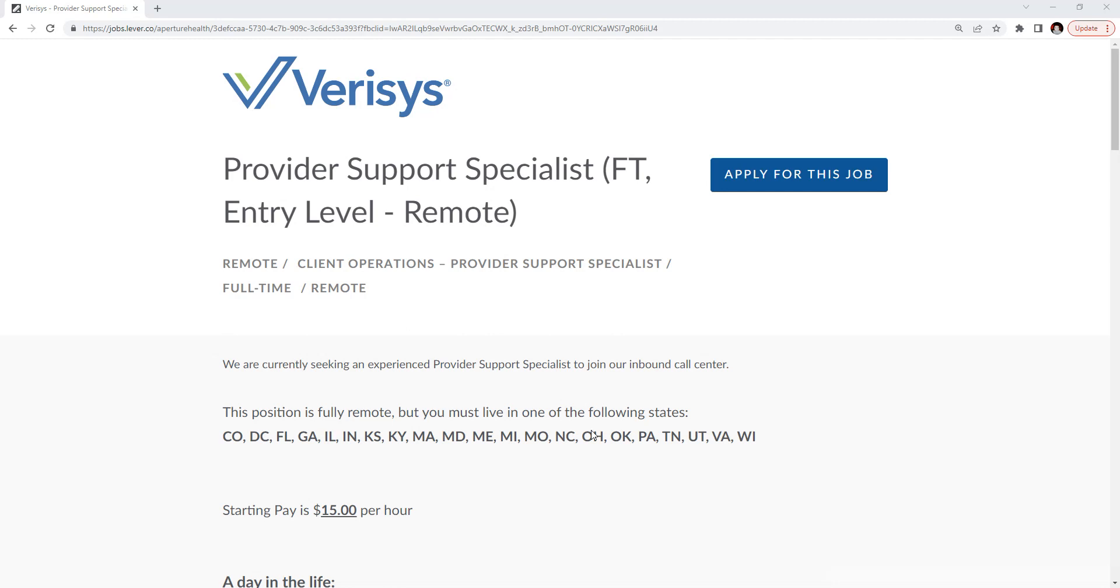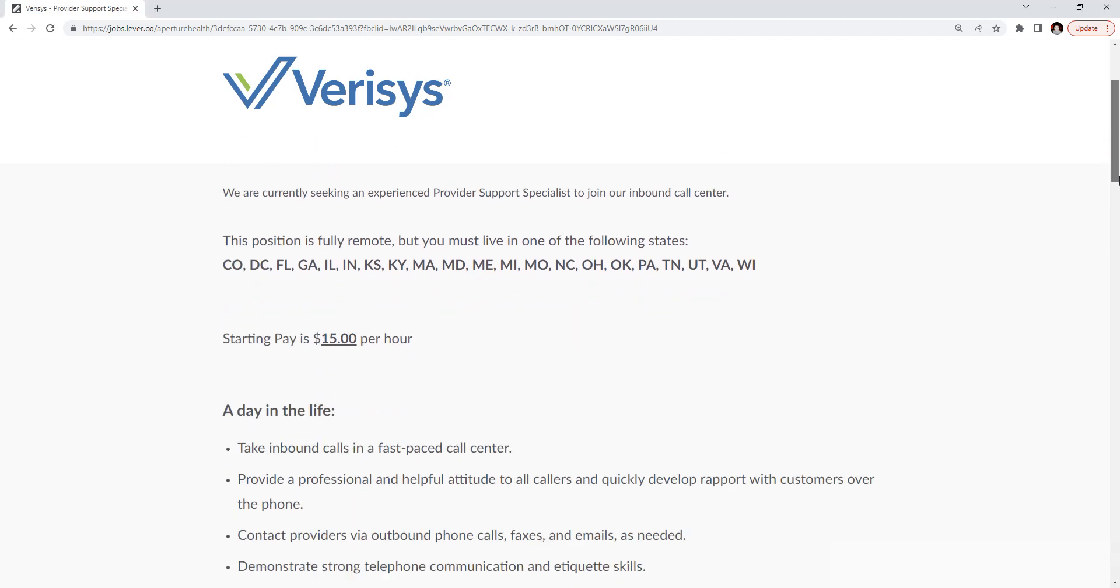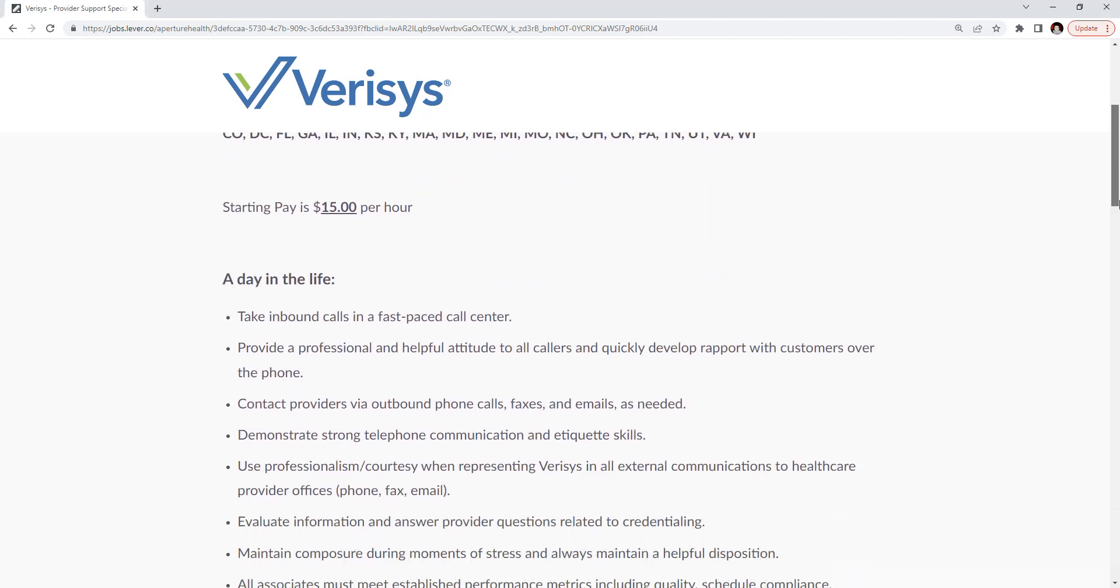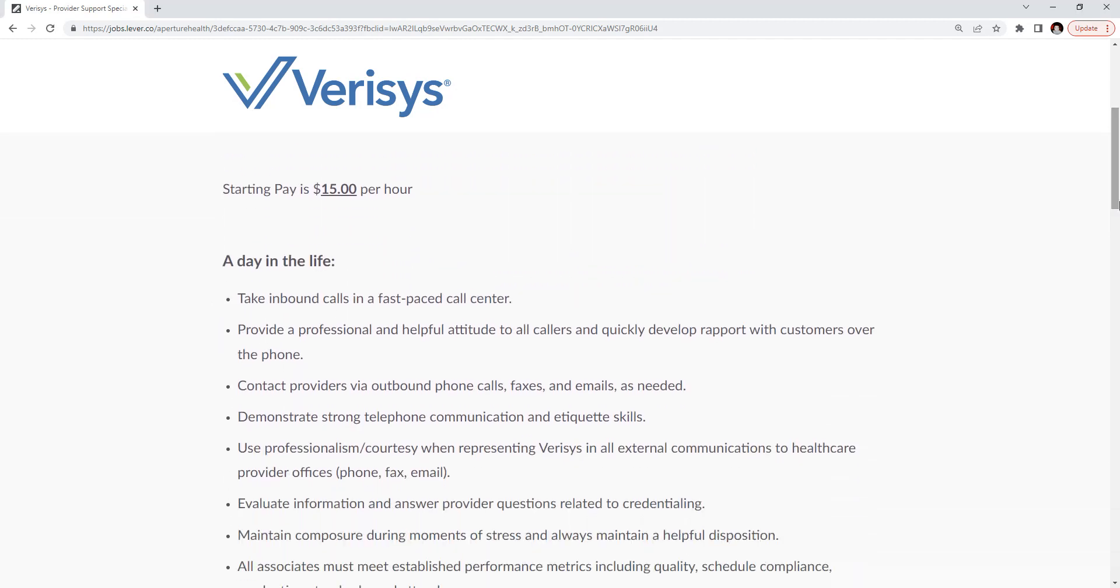Make sure you live in those states before applying to this position. The pay for the position does start at $15 per hour.